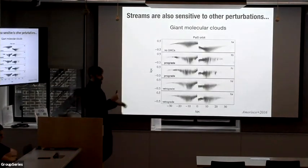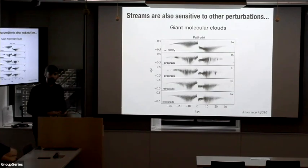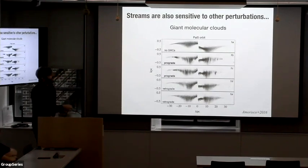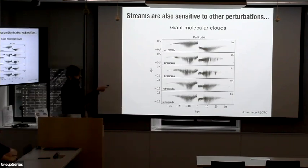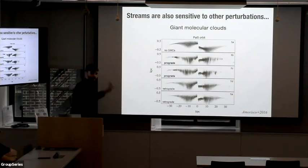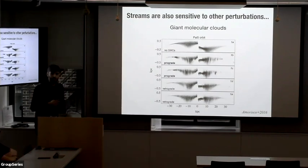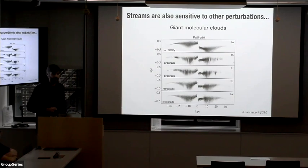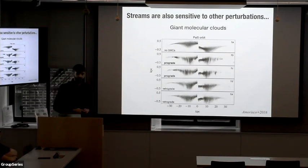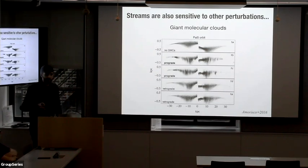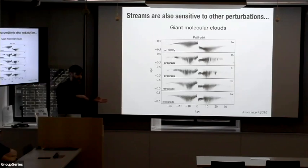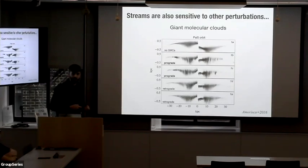There are also more boring baryonic effects that can imprint on streams. Theoretically — this has not been observed yet — giant molecular clouds can also have an impact. With Palomar 5, which is passing through the midplane of the disk at about seven kiloparsecs radially from the center, there's a lot of substructure in the gas distribution in the Milky Way's disk. Those can actually do the same thing that sub-halos do — the difference is that they're slightly lower density, so they don't have as dramatic an effect, but they can still cause density perturbations along the streams.